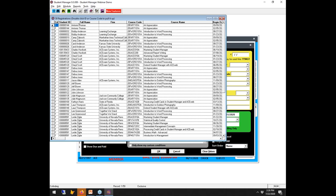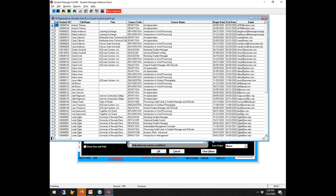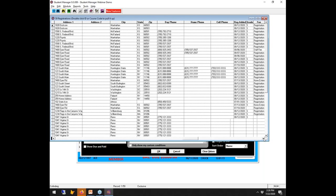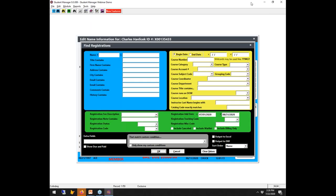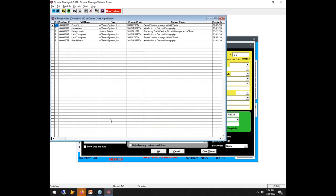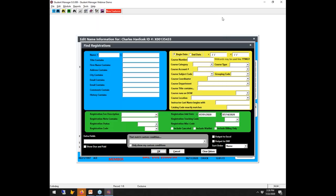The data displayed includes minimal info about the student, base course data, student address, the date the registration was added, a grade if it exists, and the fee amount. At the top you get a count of how many registrations met the criteria. If we narrow to a 14-day period, we get a count at the top showing exactly how many matched.